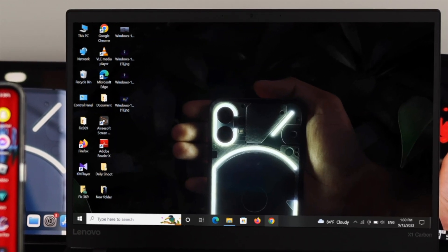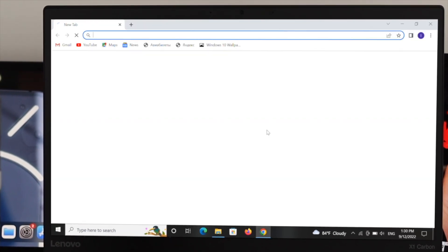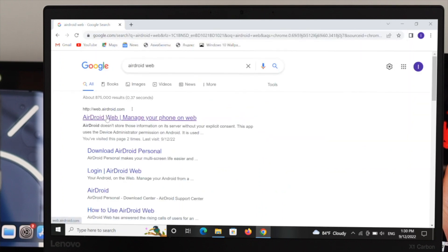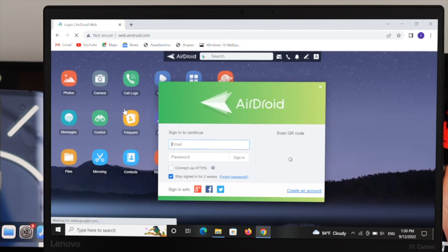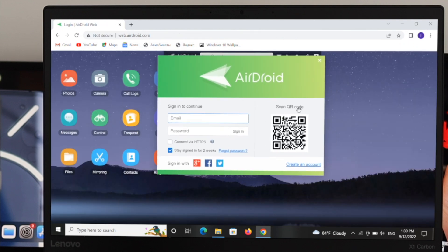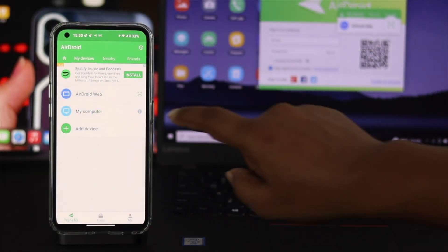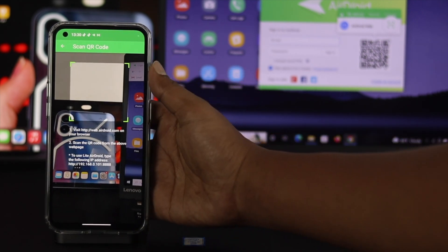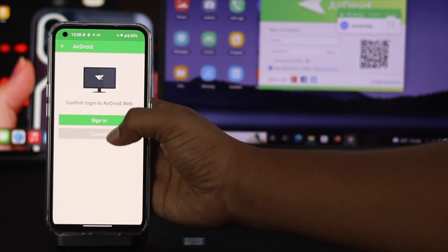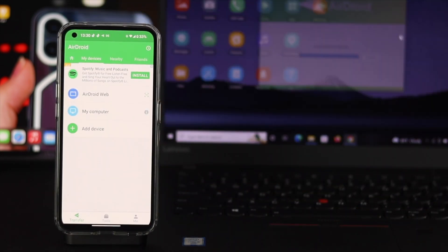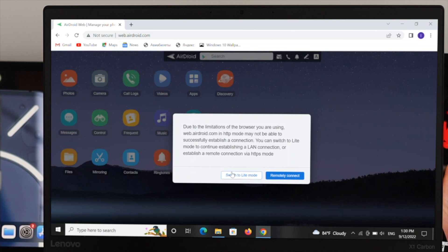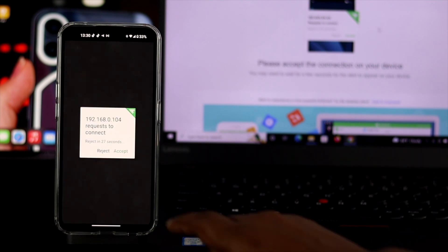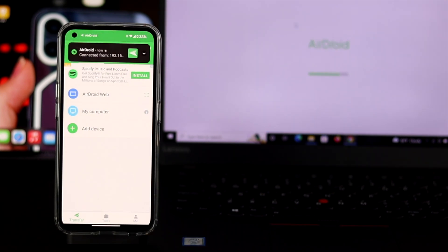On your computer, go ahead and open your browser. You want to go to their website — just type in web.android.com and hit Enter. Click on the first link, web.android.com, and it's going to show you a QR code option. On your phone, tap on Transfer and then tap on the QR code icon. Move your phone to scan that QR code and hit Sign In. After that you'll get a prompt on your computer — click on Switch to Light Mode, then click Accept, and after that you're going to get full access to your phone wirelessly.